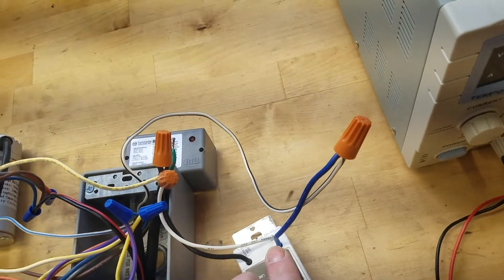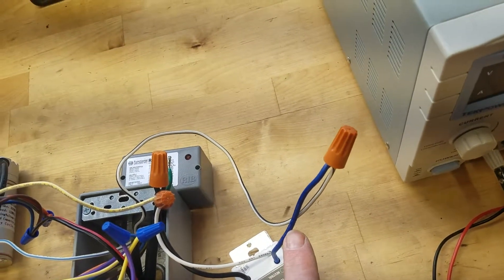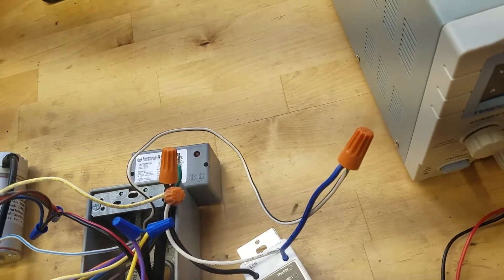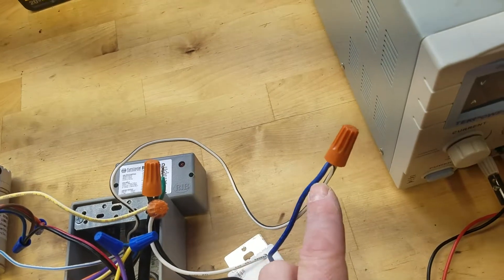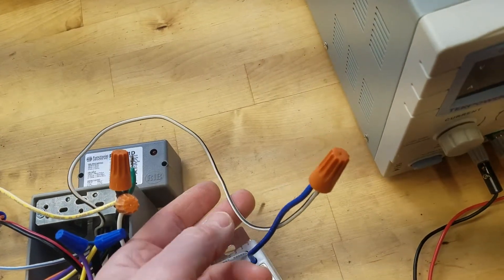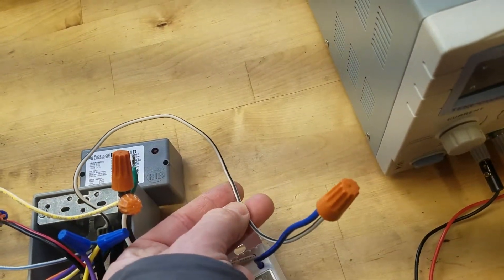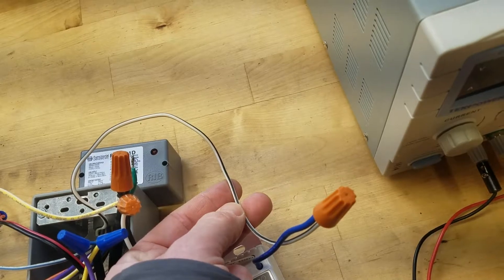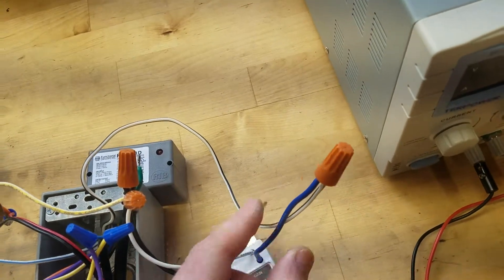The other third wire that comes out of the timer is blue. That's the switched output. That's hot when the timer is on. And that gets wired to the black and white wire that's coming out of the relay. That goes to the coil.